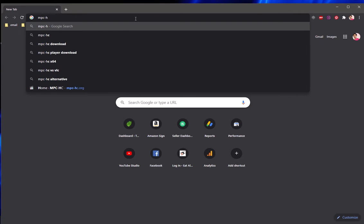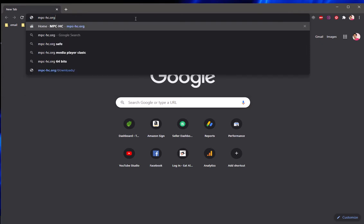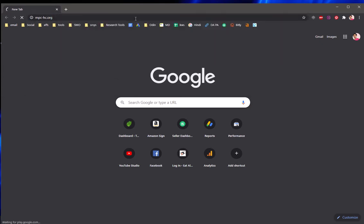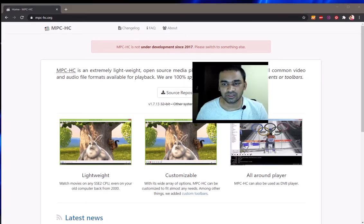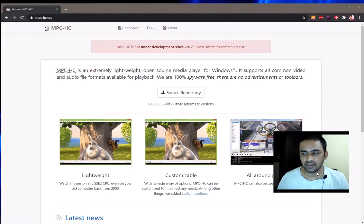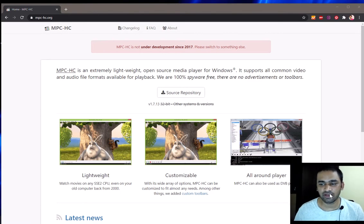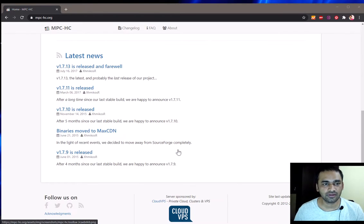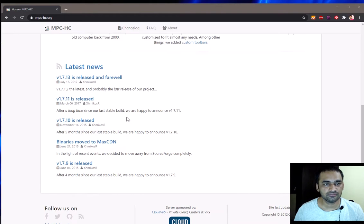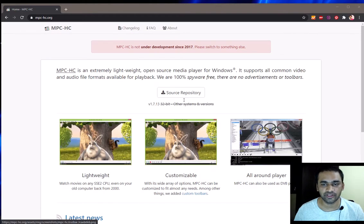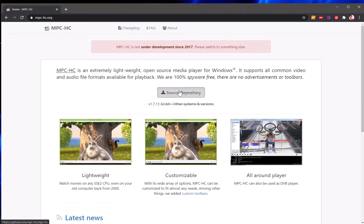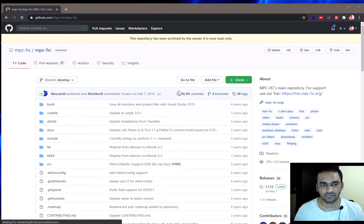So it's MPC-HC.org, go ahead and download it. Here we go, so here you can simply download it at MPC-HC.org. And once you have downloaded MPC-HC.org, here is the source repository.